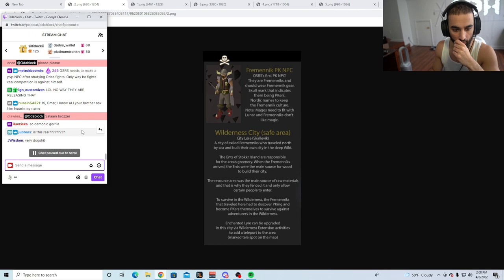I don't even know why they're adding this. Instead of adding a PK-ing NPC, why are they not adding PK-ing updates? Understand, this is not a PK-ing update. This is absolutely dog shit. Why are we getting this? This is not going to change anything.